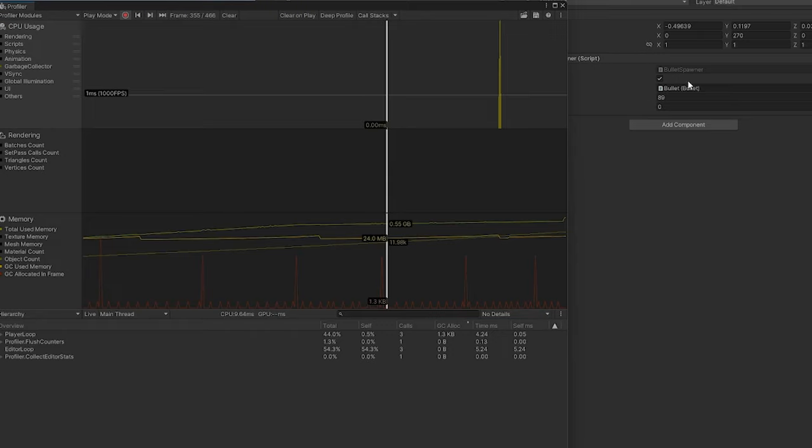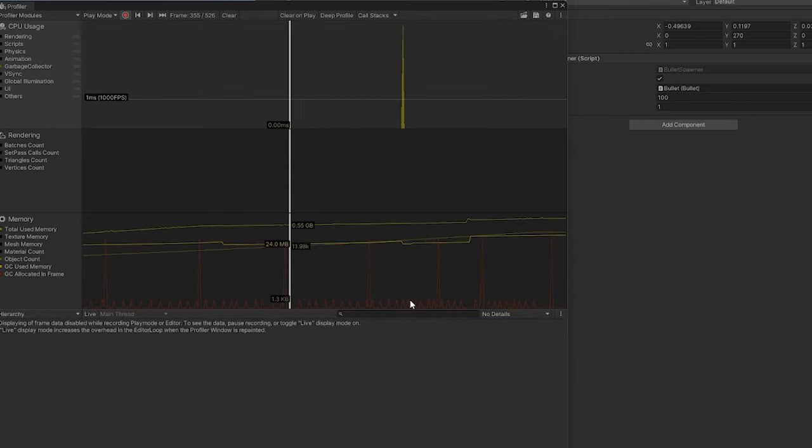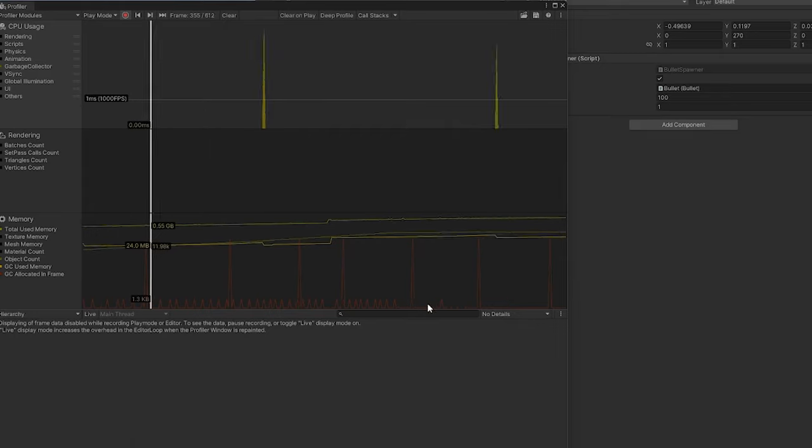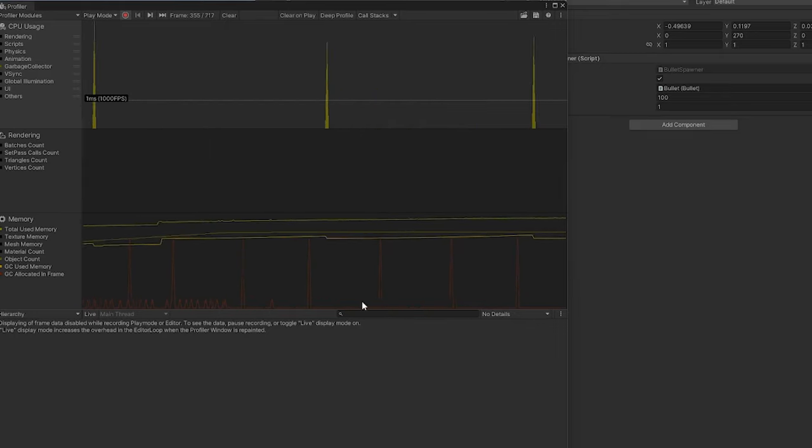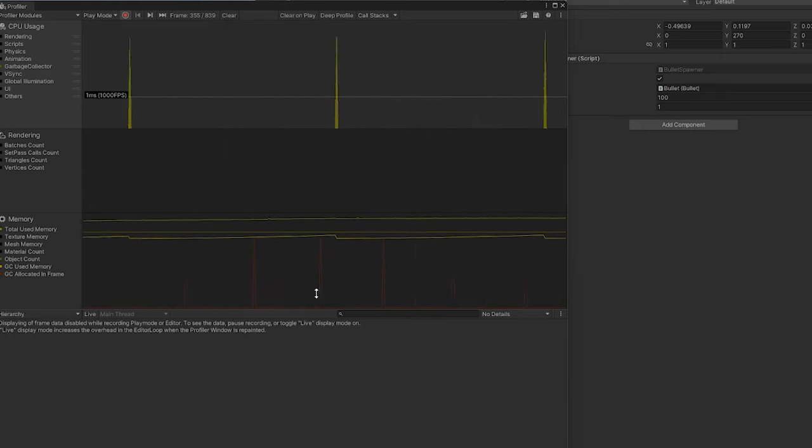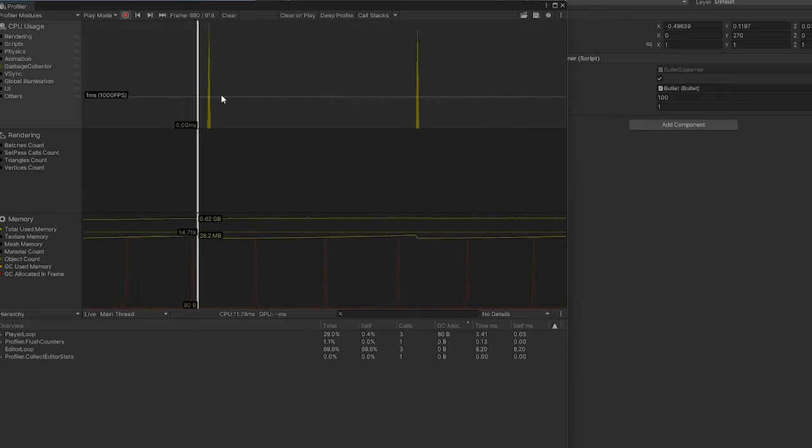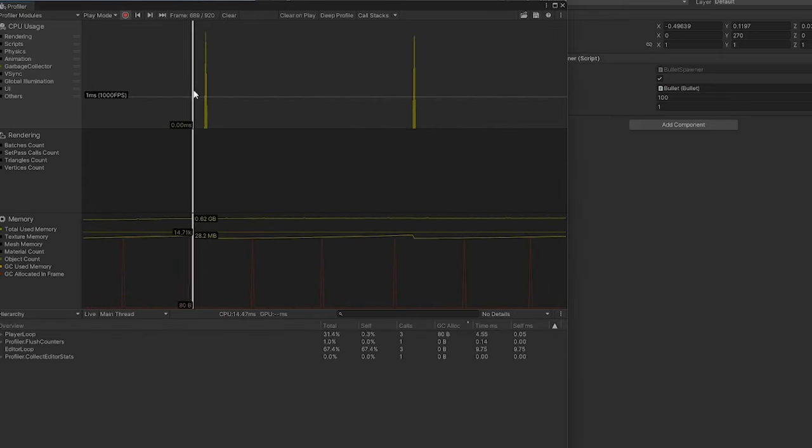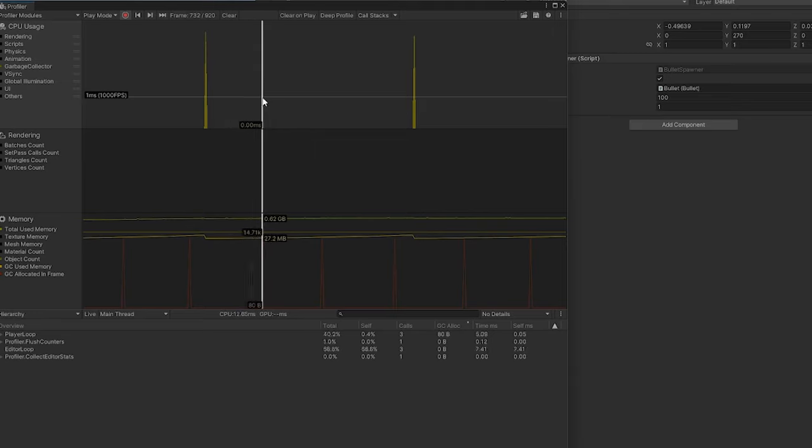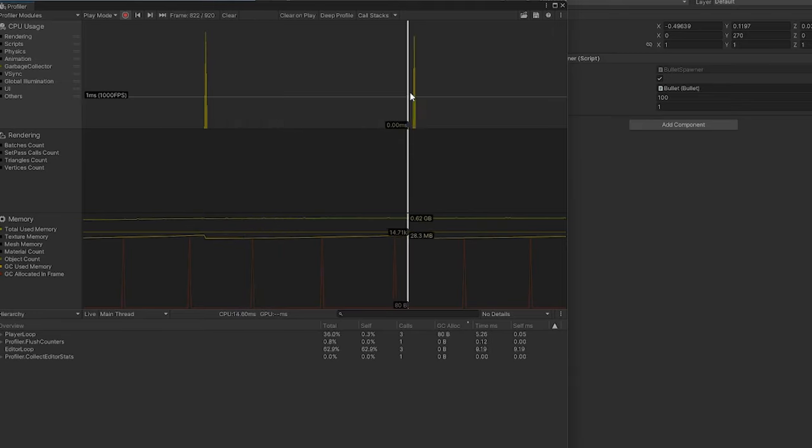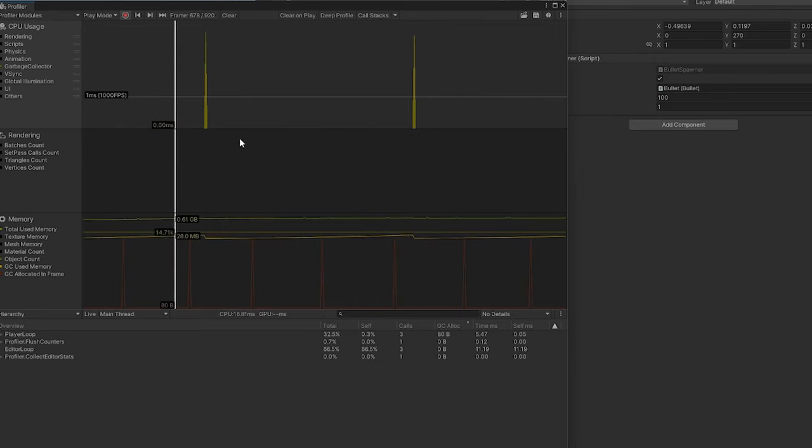But once it reaches about 100, once the pool is full and it is now cycling properly, all of those allocations are going to disappear. And there it goes. No longer are they there. If I drag through here, you'll see that the allocation does not change throughout the entire scene. And that is the power of object pooling. Those are those little CPU cycles that we have now saved.